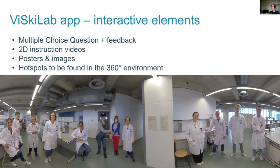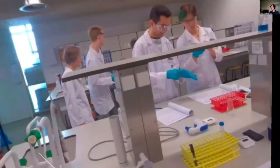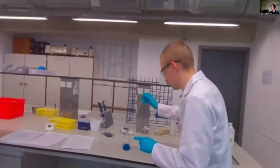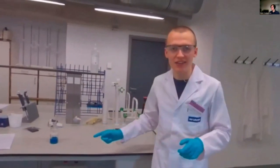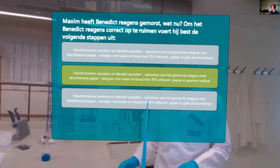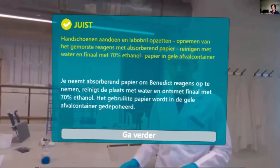[Second video demo excerpt] The video demonstrates a spill scenario — a student has spilled Benedict's reagent — prompting a response question. The feedback system is shown: if you answer correctly, you get immediate feedback explaining why it is correct; if wrong, you also get feedback. The formative feedback element of the application is demonstrated clearly through this interaction.